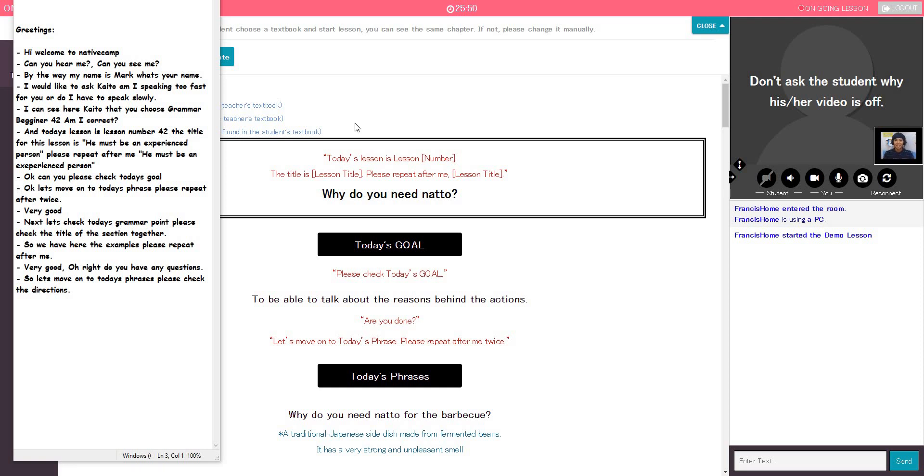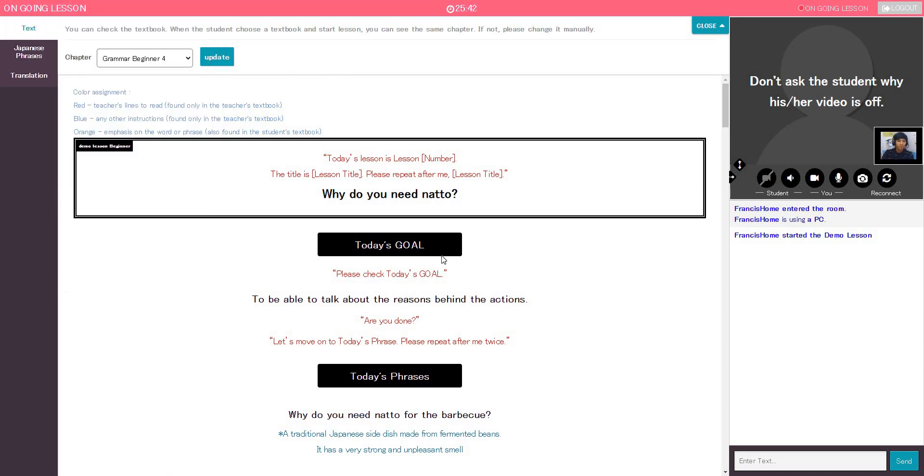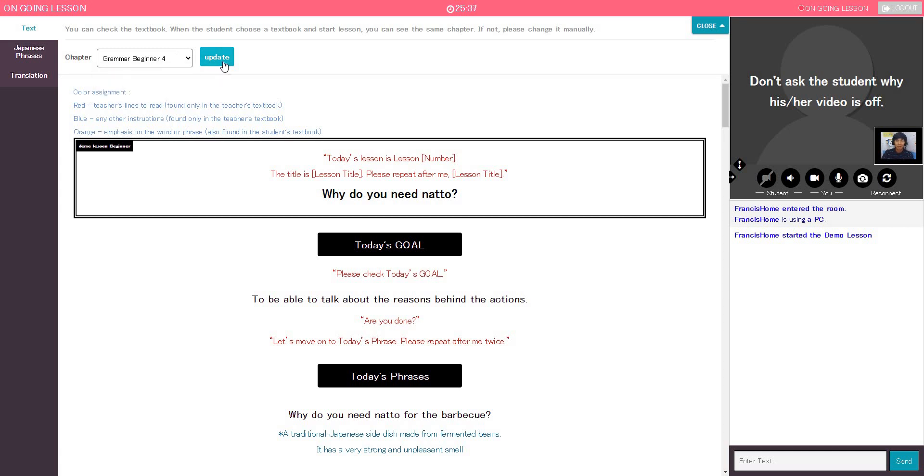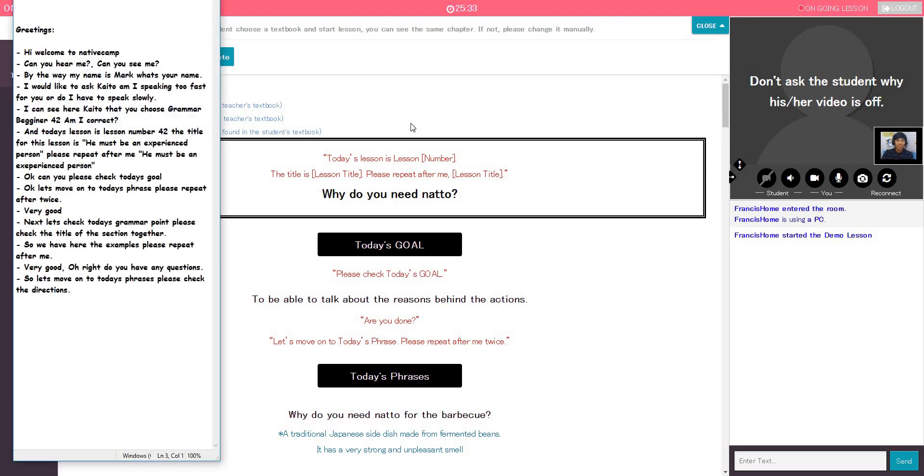Hello, welcome to Native Camp. Would you please open Robert and let's start with the molasses. Okay. Let's start whenever you're ready. Okay.